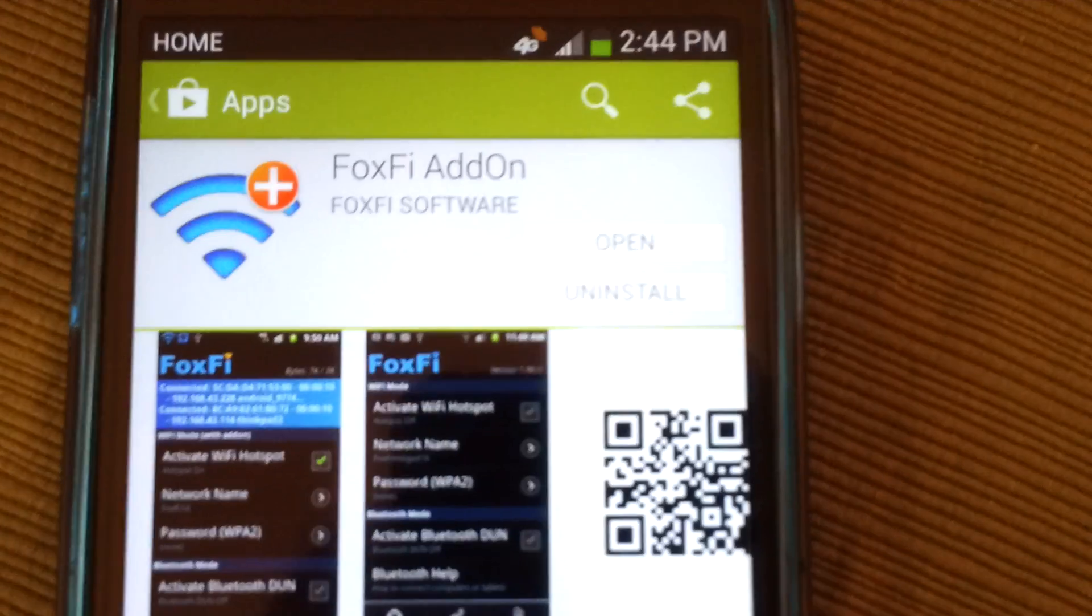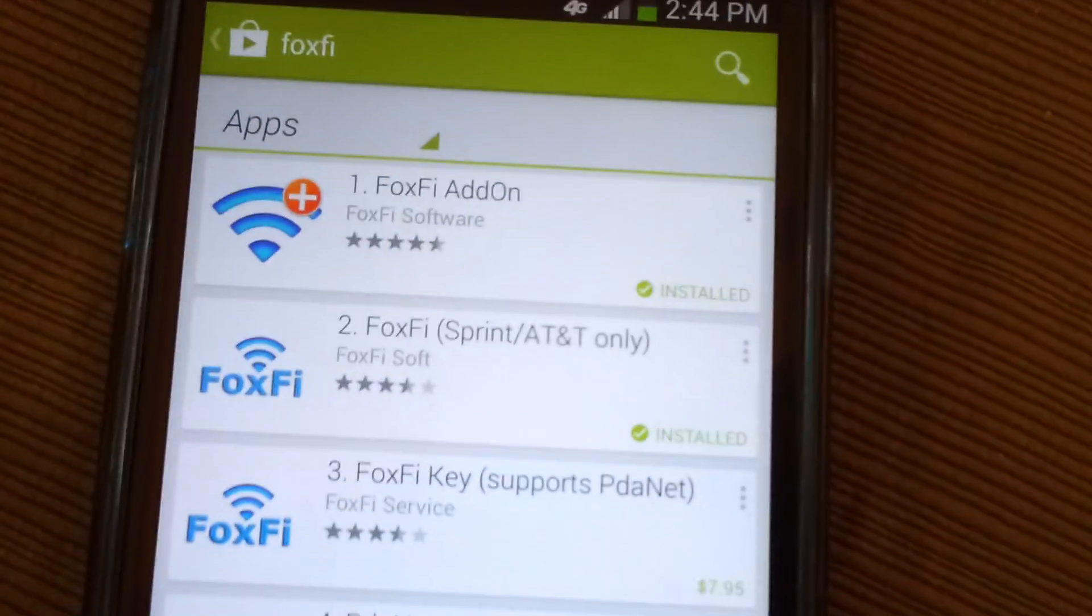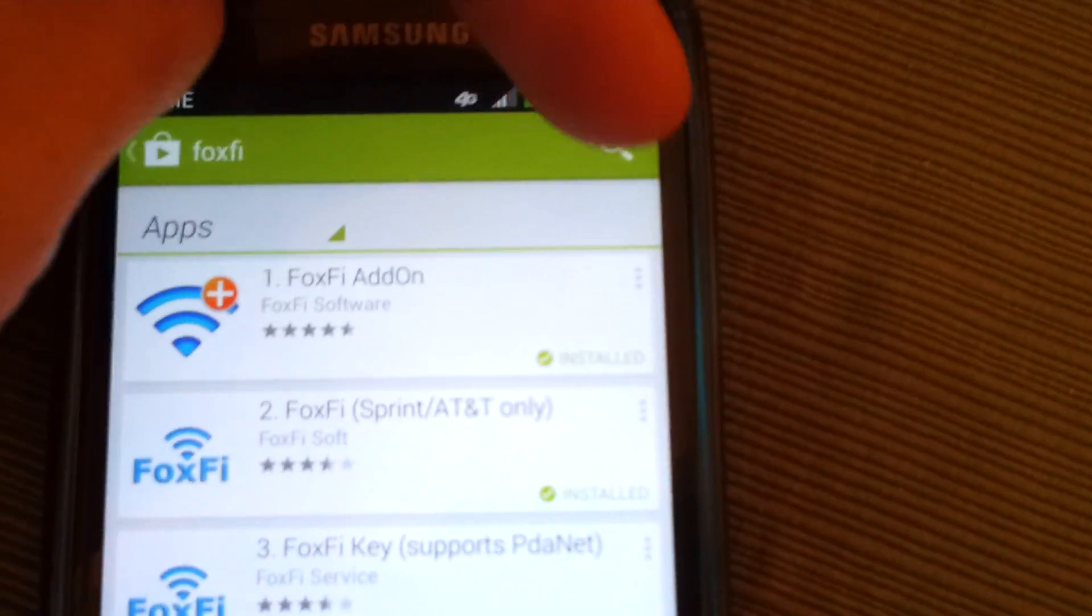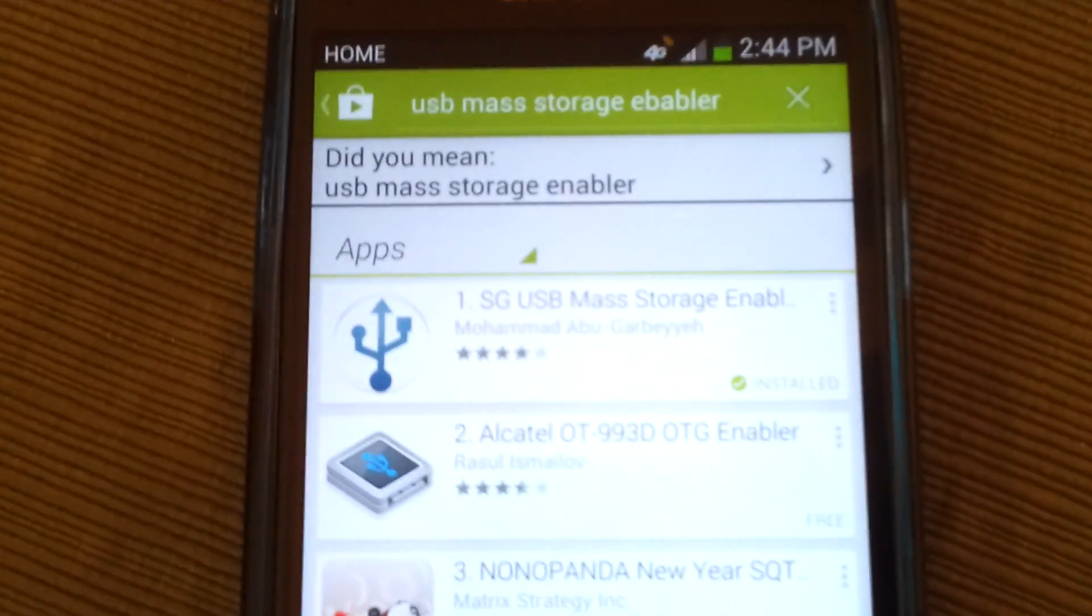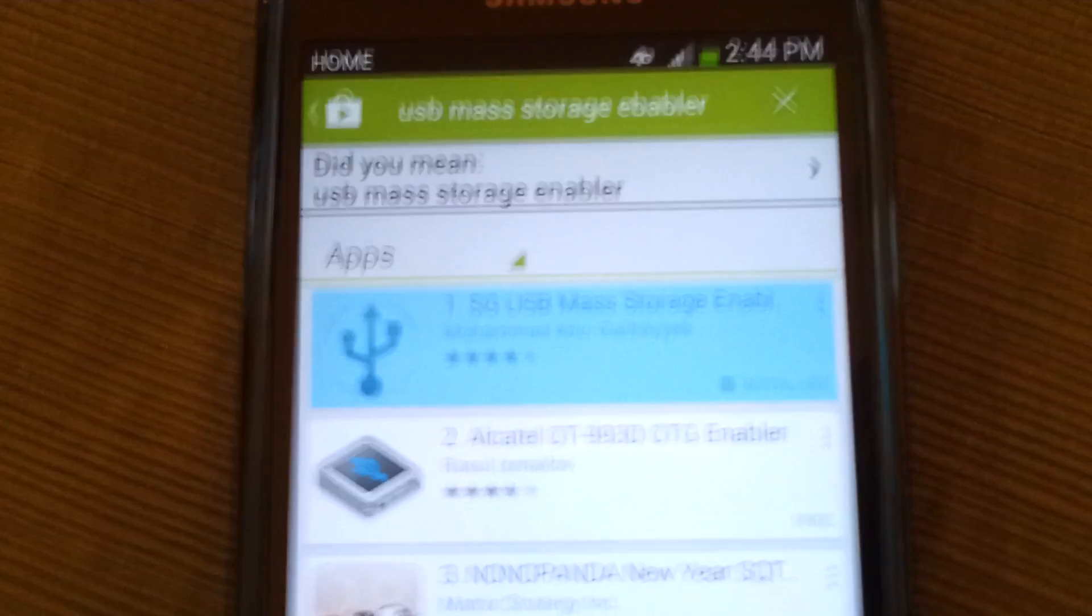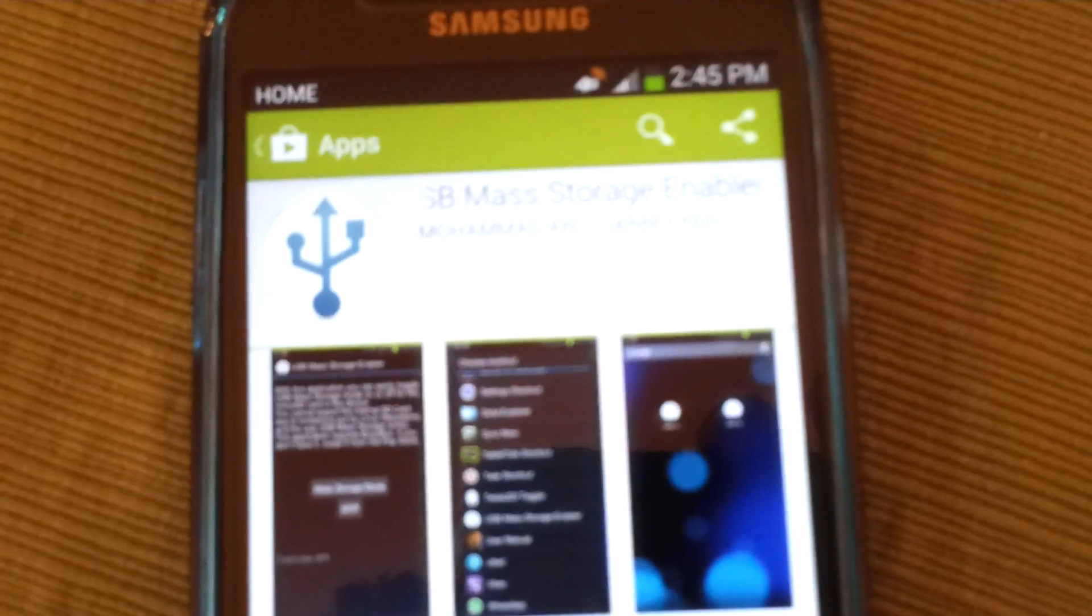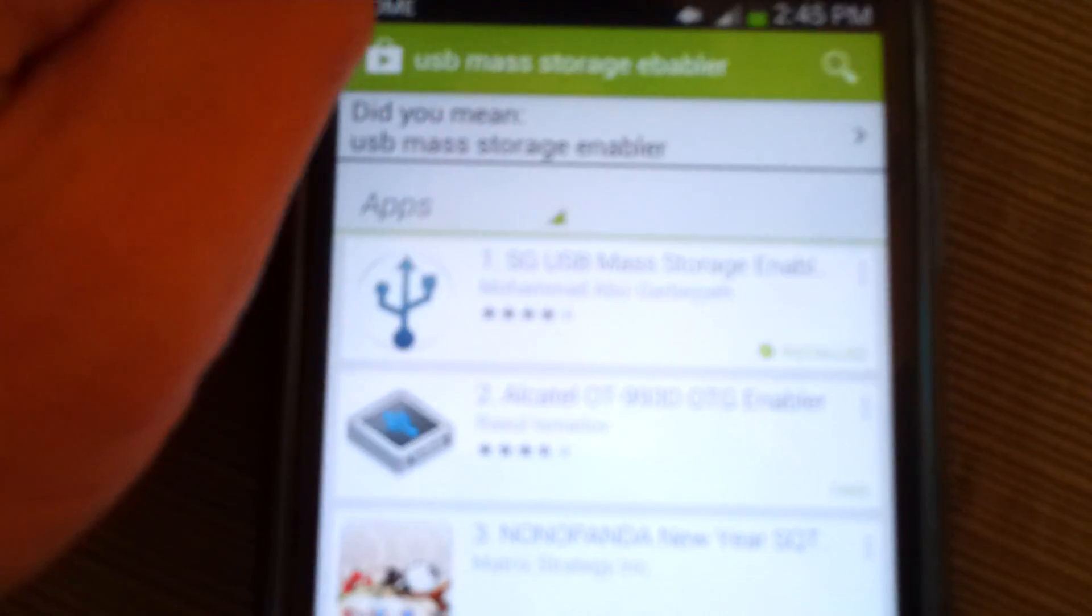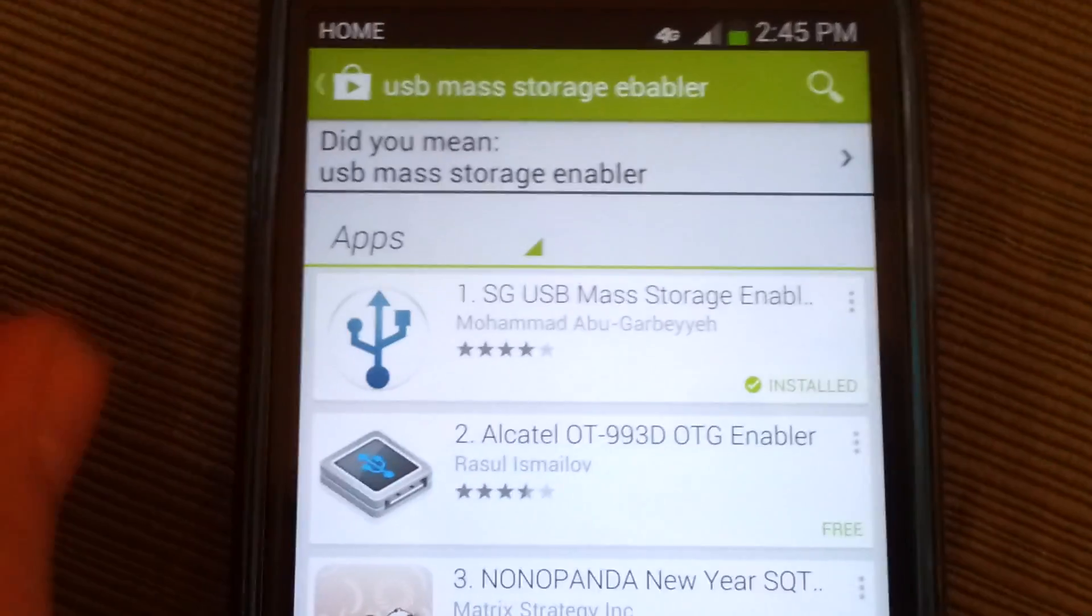Go back out. Next thing we're going to want to install is USB Mass Storage Enabler. Click on that. Install that. Back out. And then finally, we're going to install SuperSU.